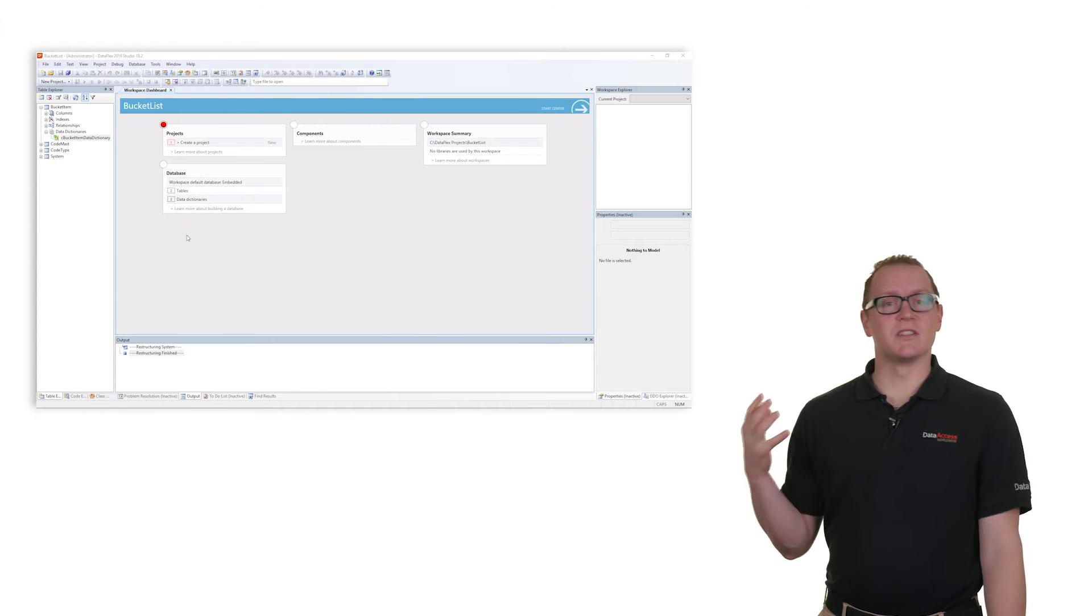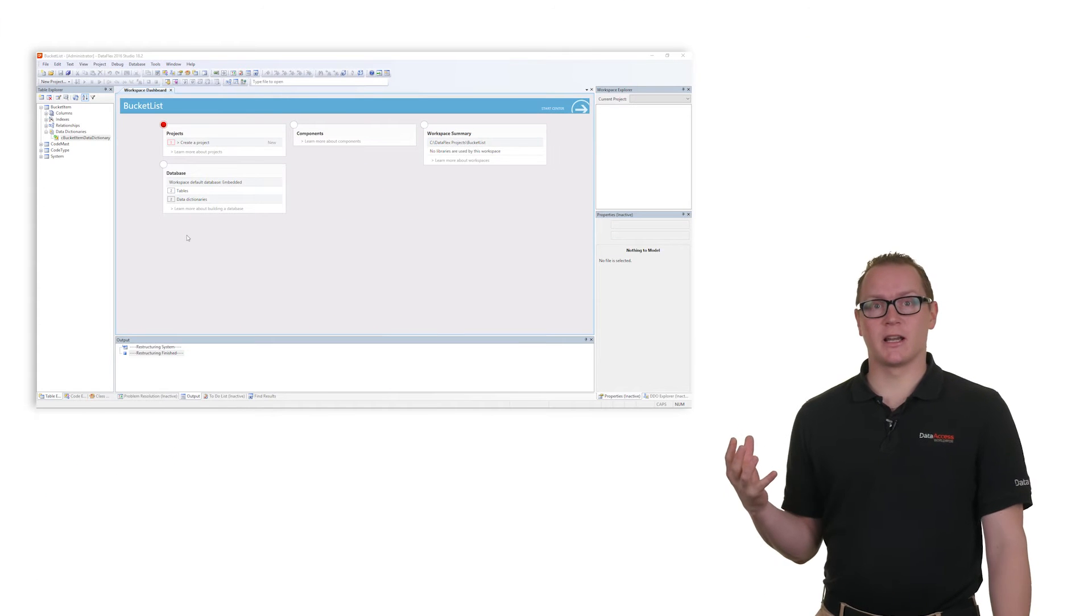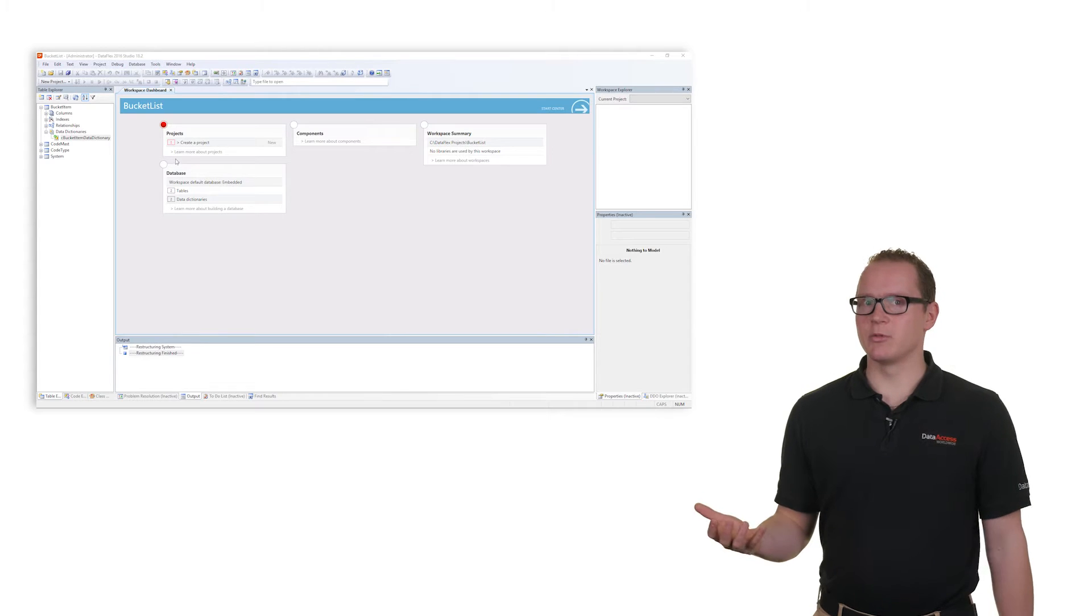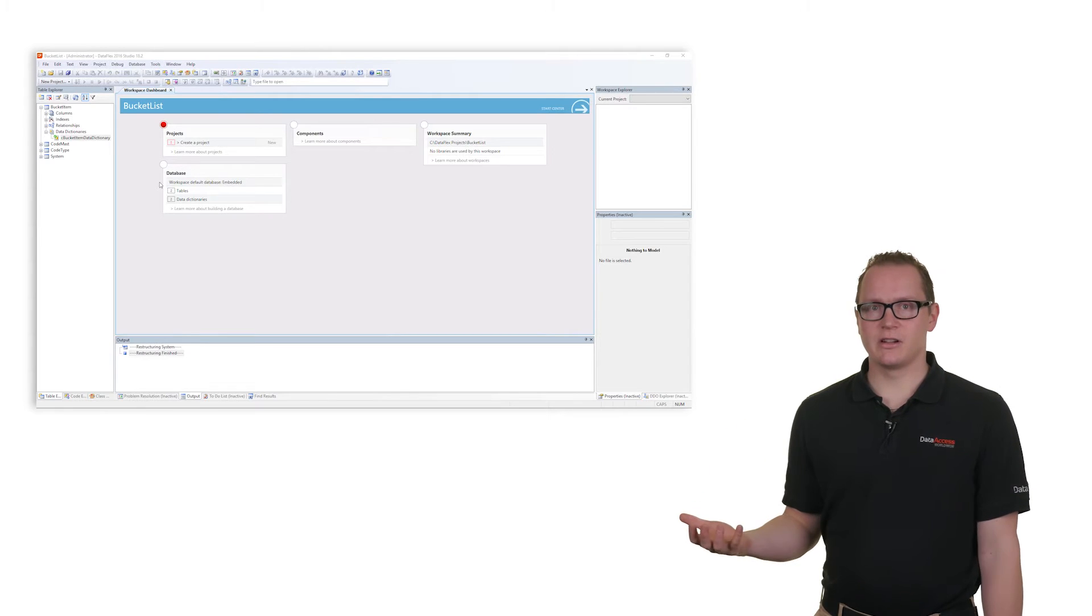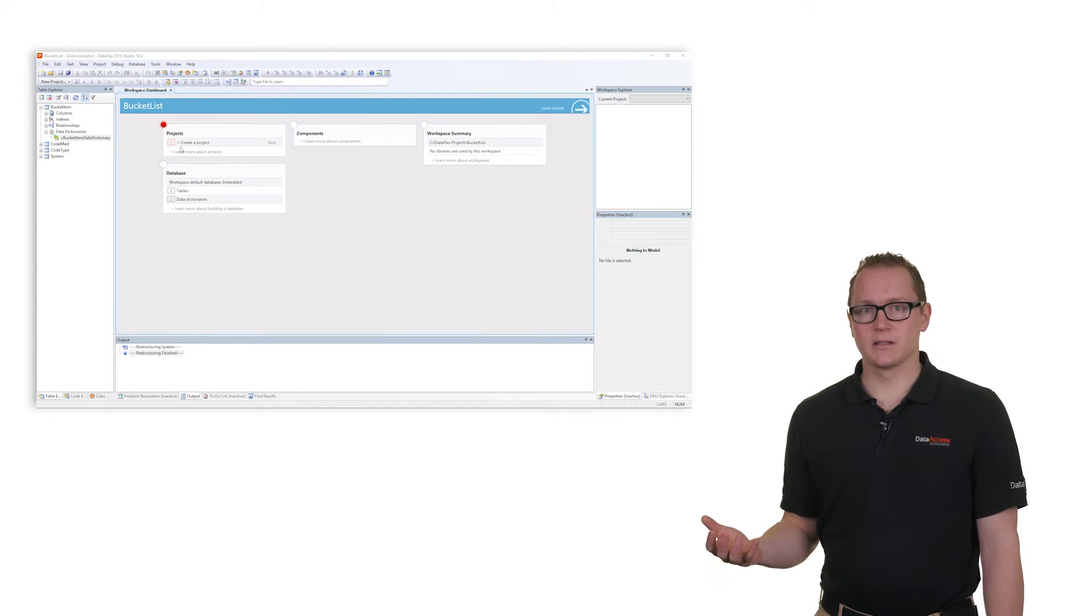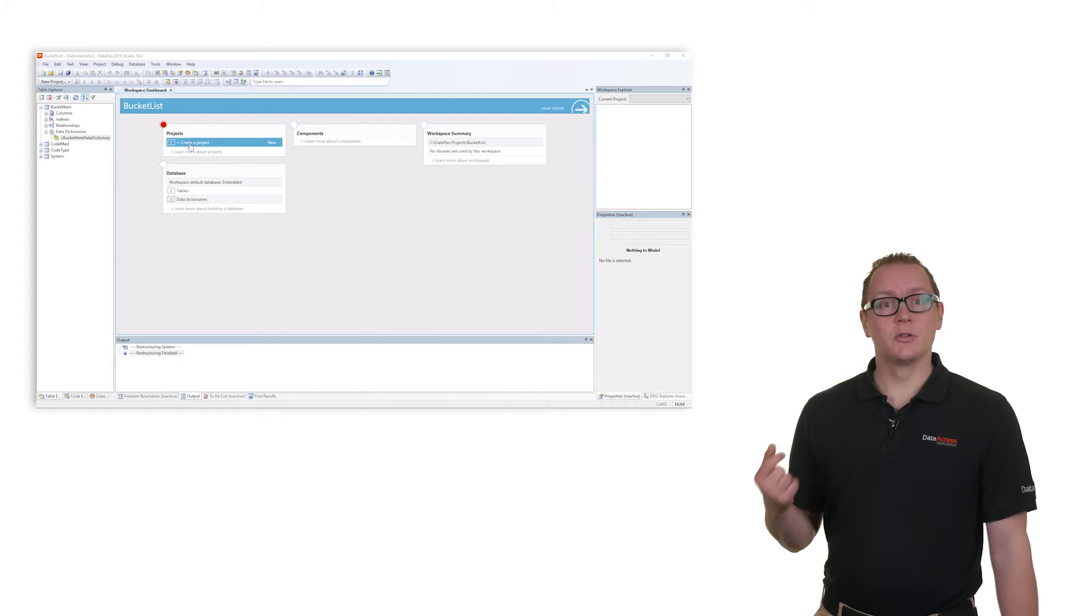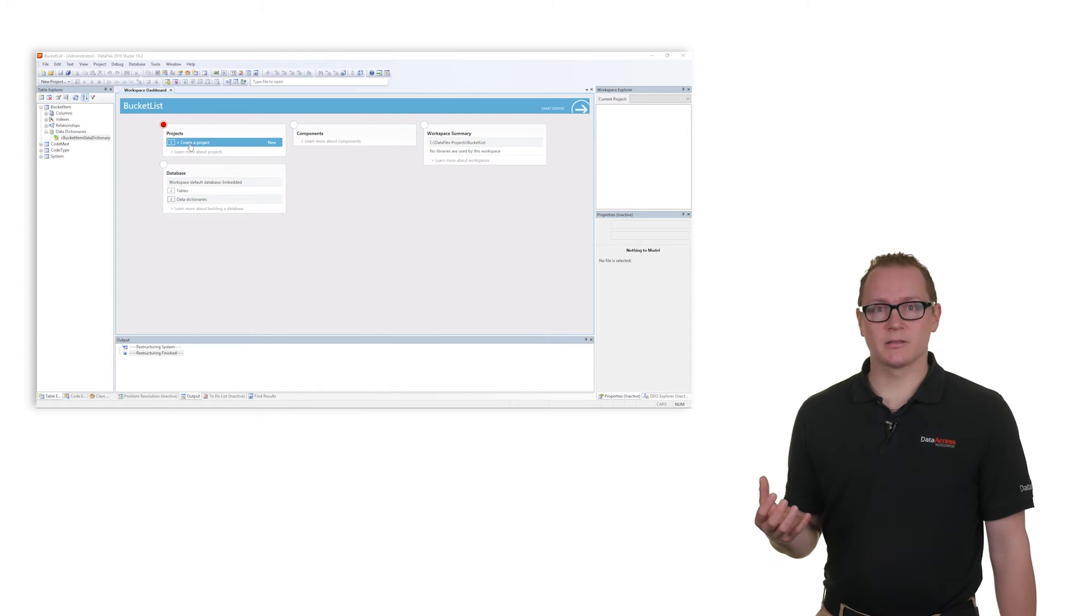In the dashboard we can see that there are two red icons gone. We have created the tables and the data dictionaries are defined. But there is still one red icon left: create a project.